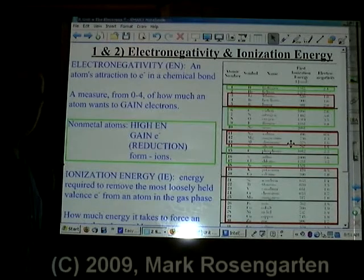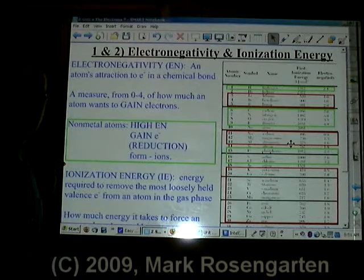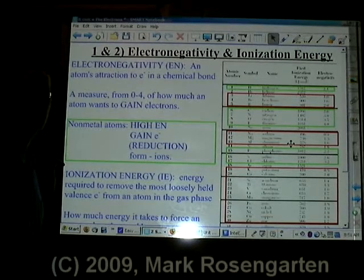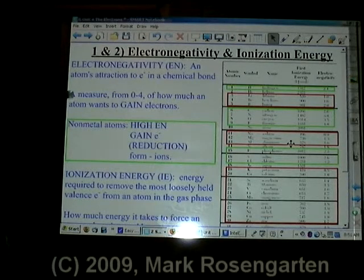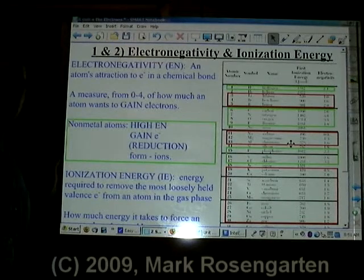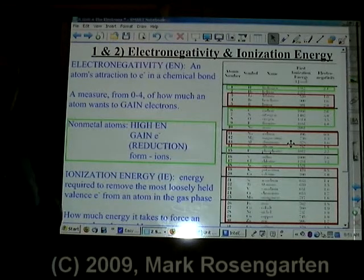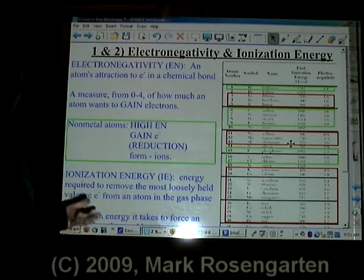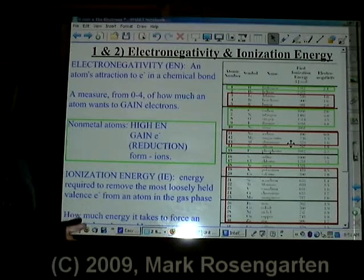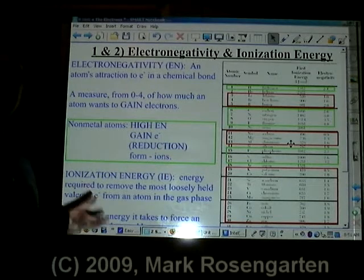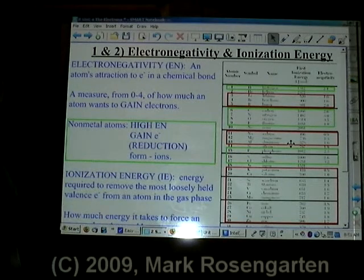Electronegativity — the most important thing you're going to learn about in this entire course. Electronegativity is an atom's attraction to electrons in a chemical bond. It's a scale of zero to four based on how much something wants to gain electrons.